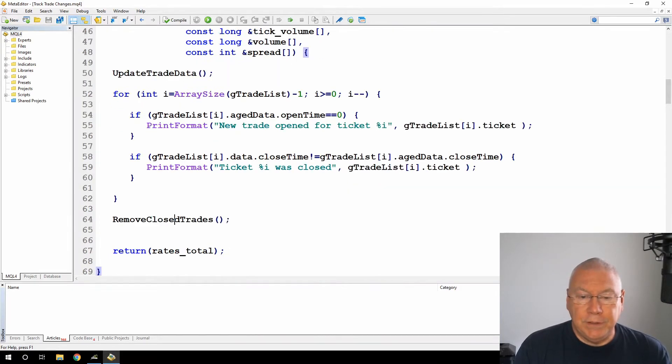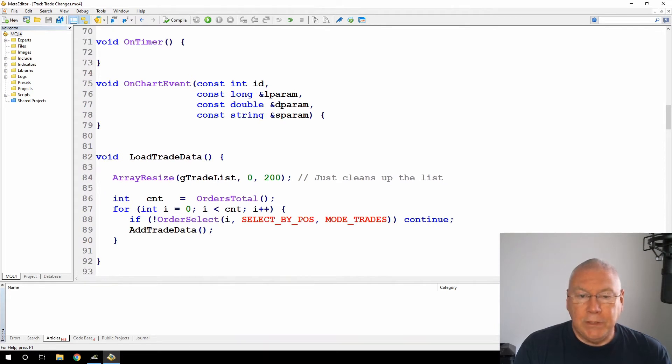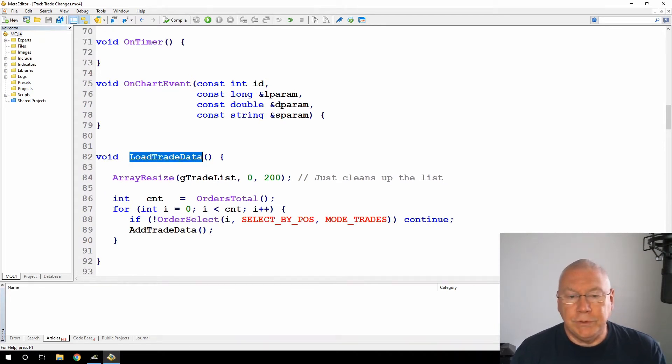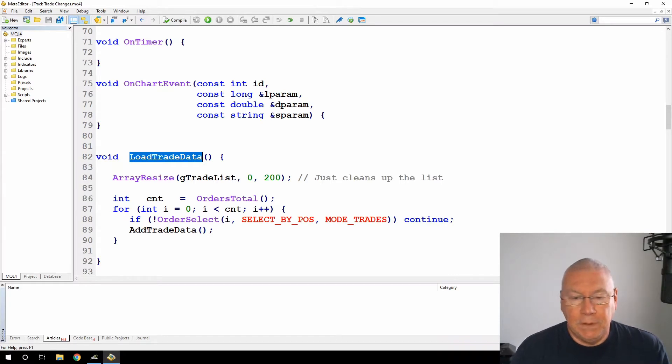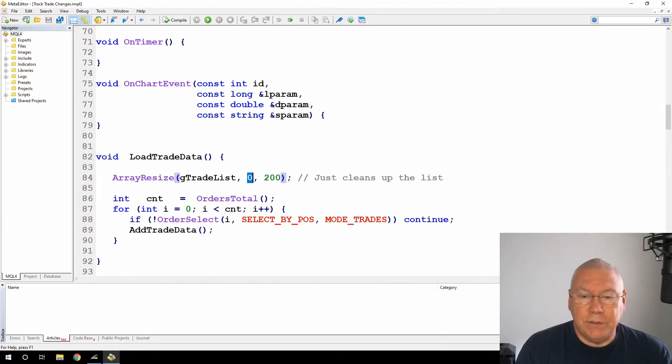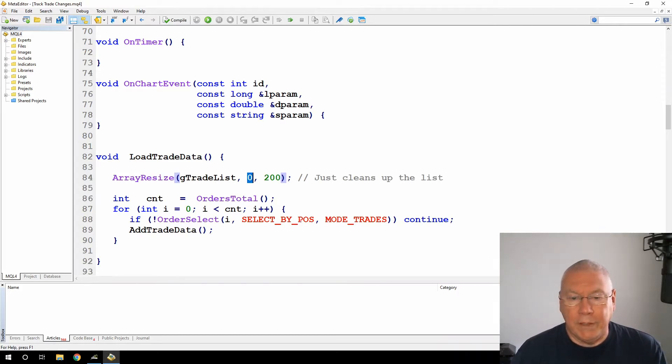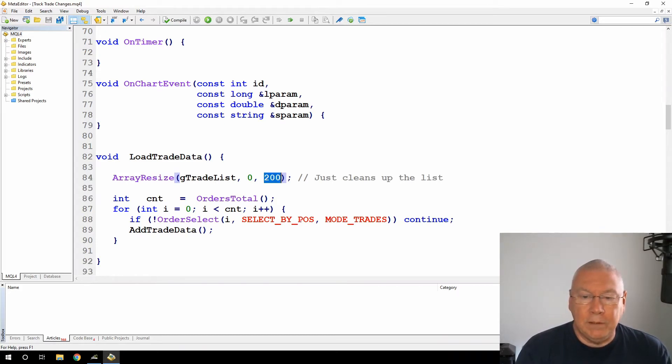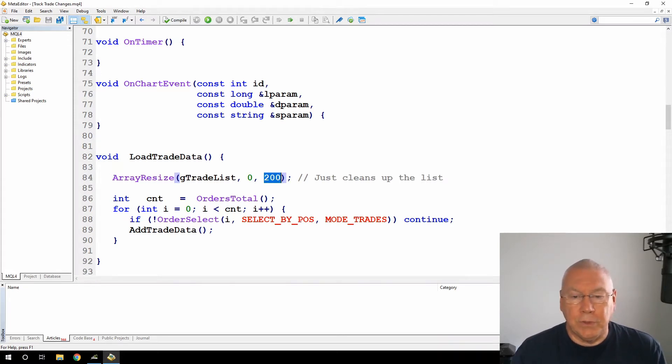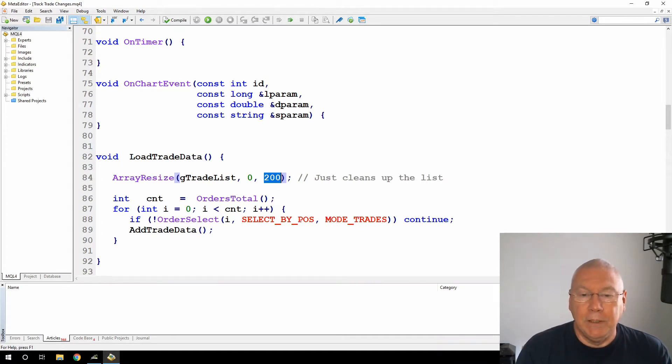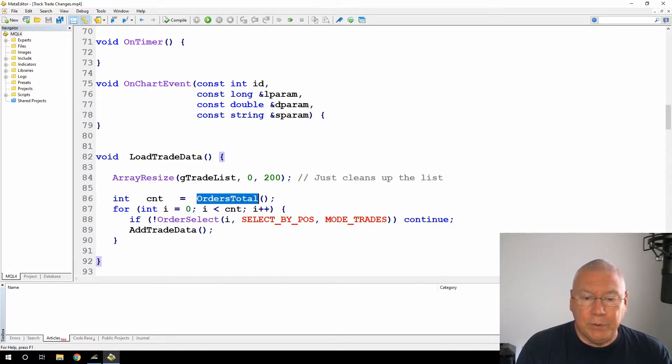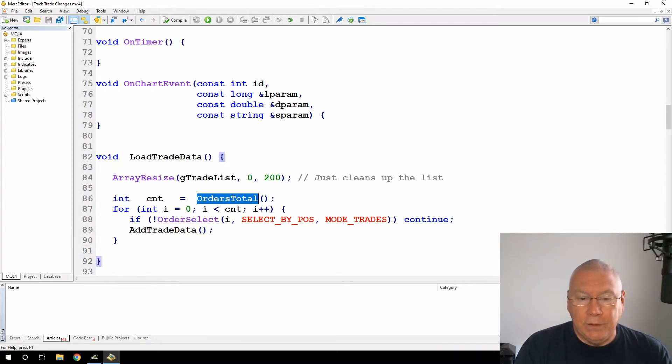So now let's see the functions that I use to create that. First, the load trade data function, and all of these functions use the current trade in memory. I'm array resize G trade list to zero, this just cleans out any data that's in the trade list. I'm also setting a spare buffer of 200 so that as the trade list grows, I don't have to keep calling memory and reallocating it each time. Then a standard loop, I'm looking at the total number of orders, looping through those. If I'm able to select that order, then I'm just calling this add trade data.